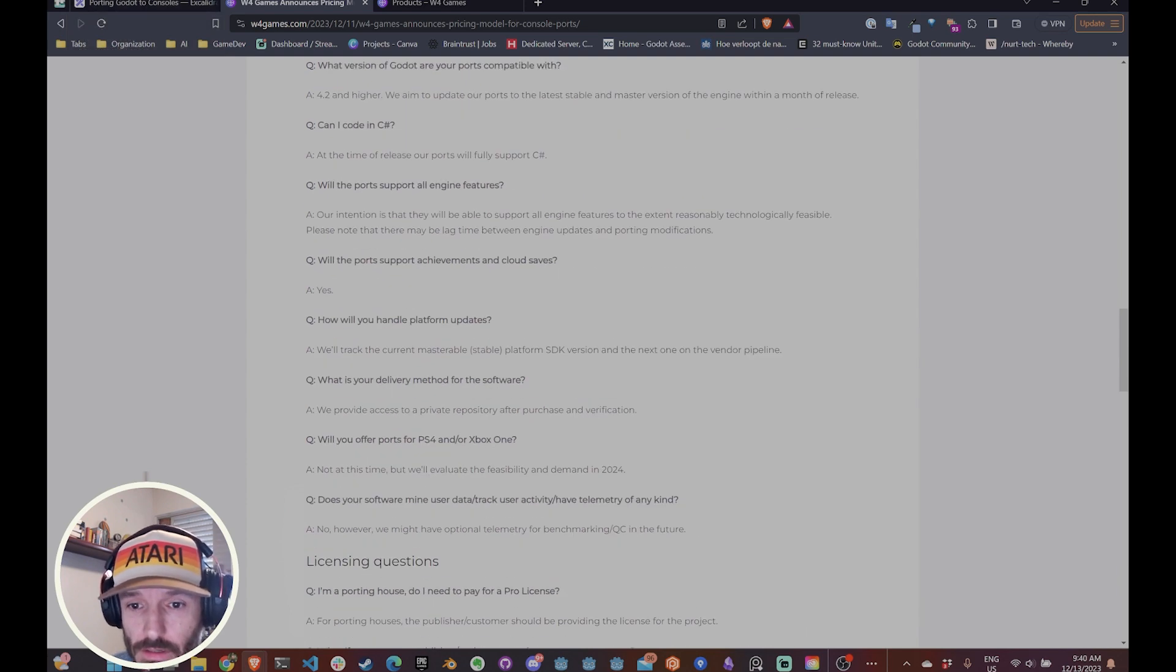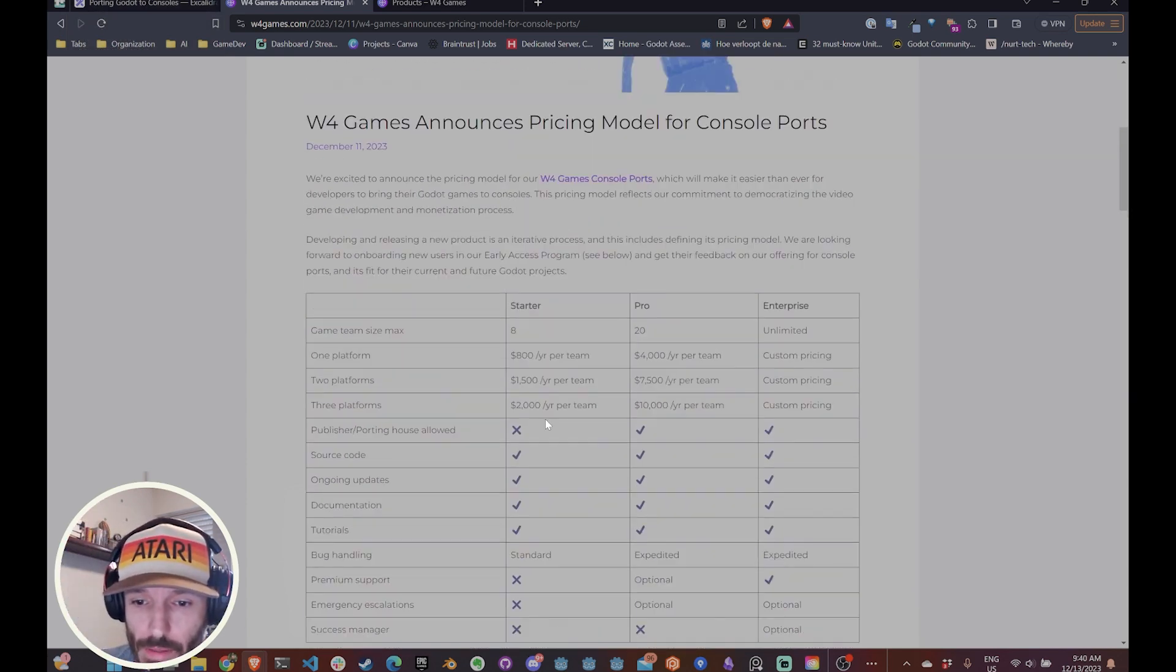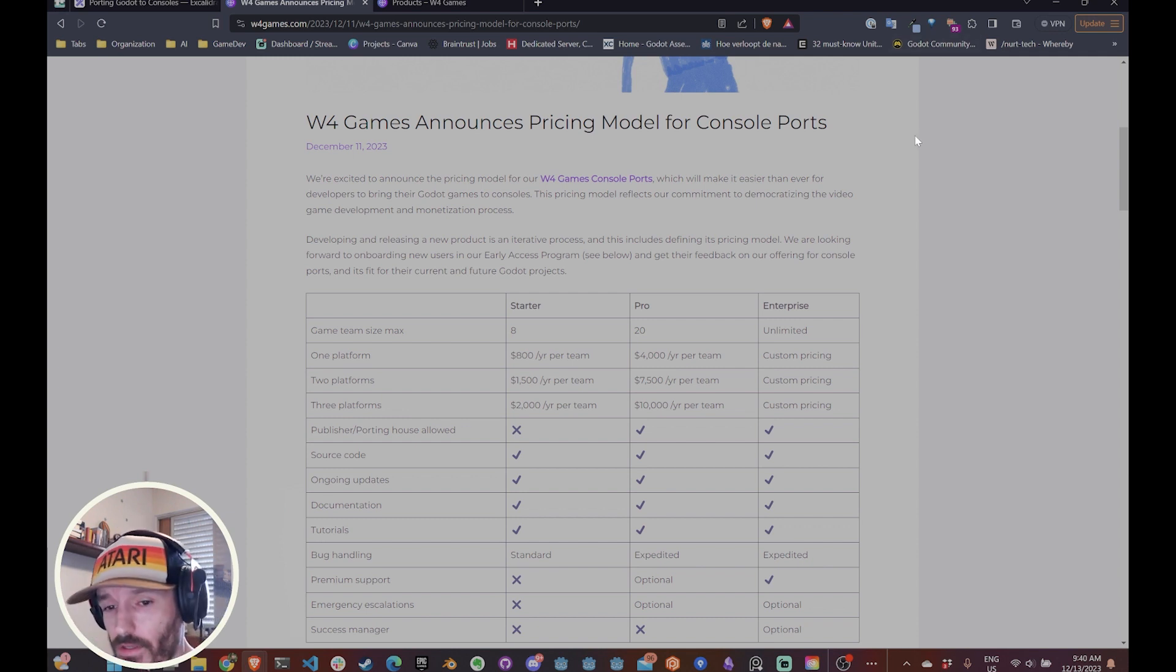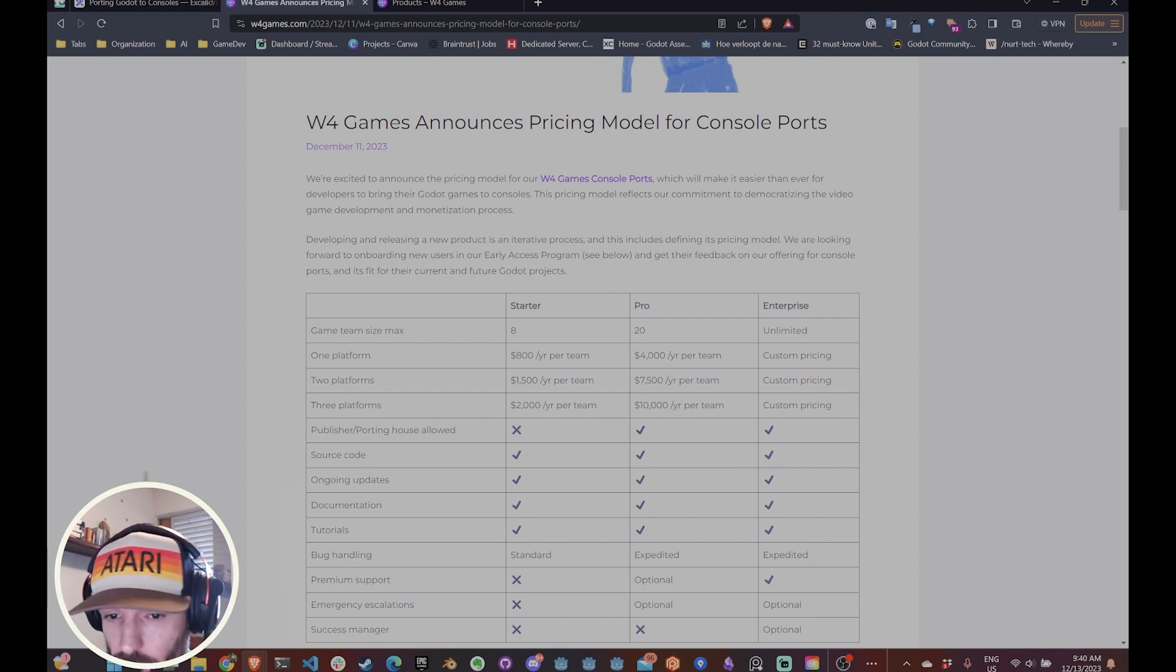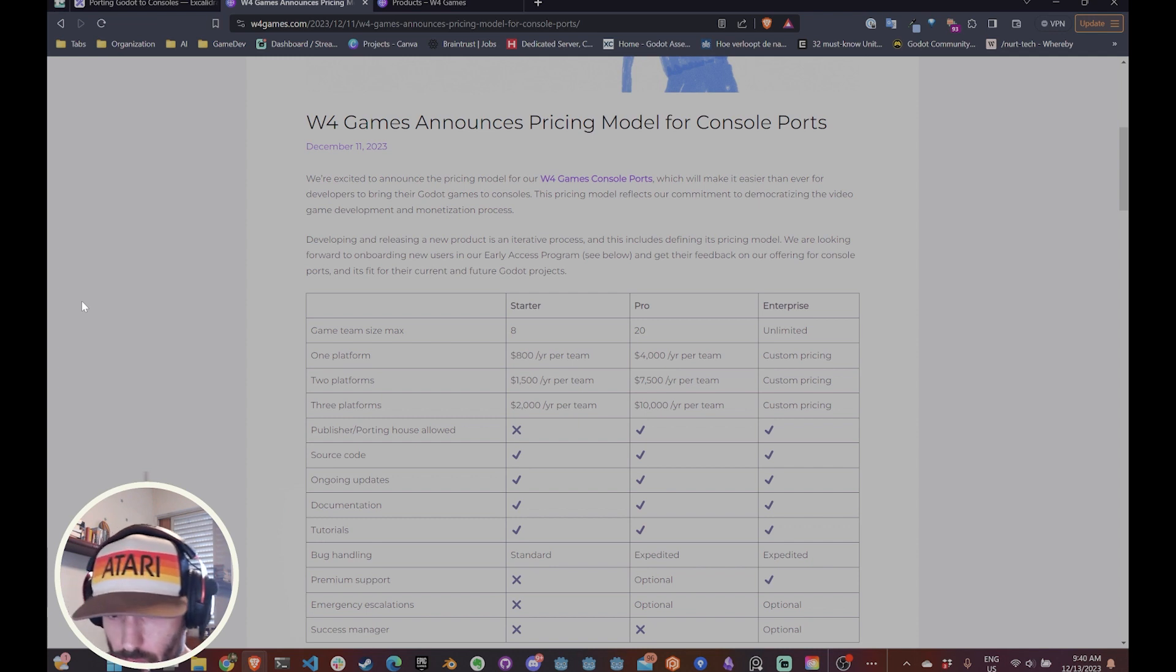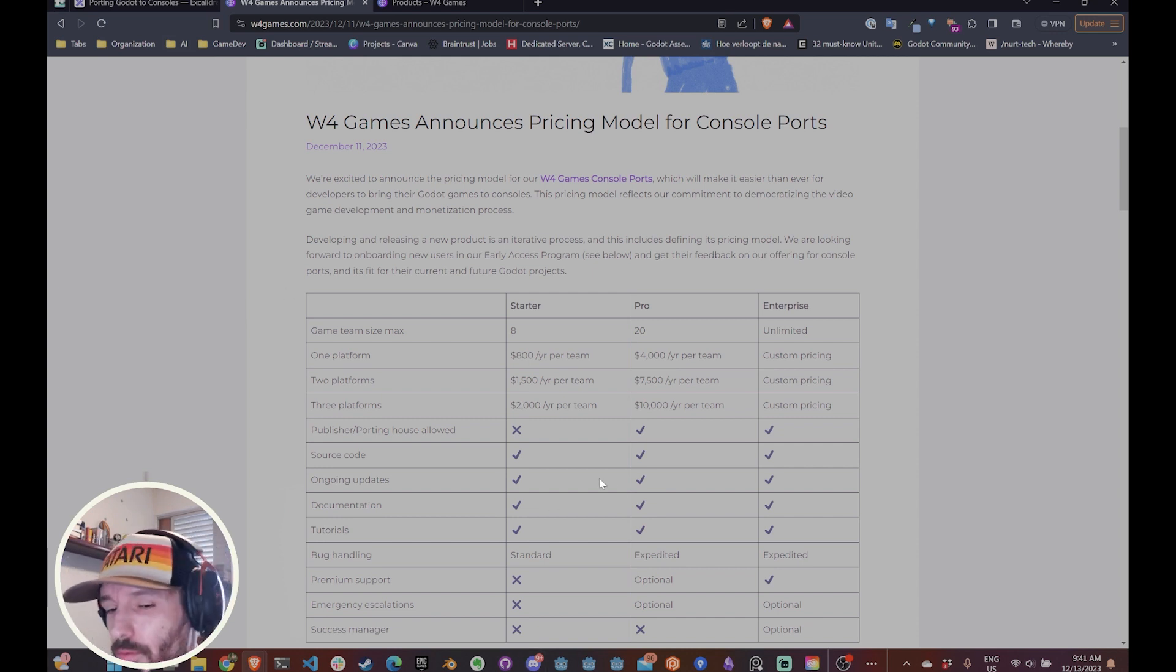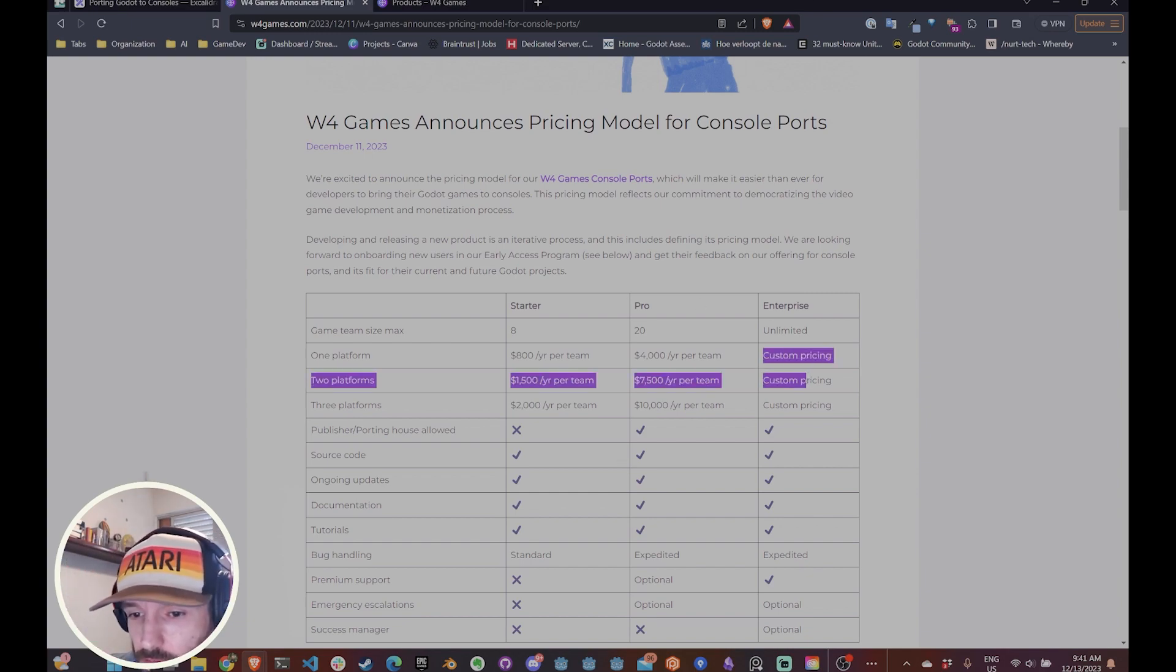And for the pricing, it's actually not that bad, at least that's my take on it. So basically if you're a small indie dev up to eight developers and you want to port to one platform, you're going to pay $800 a year. If you want to port to two platforms, you're going to pay $1,500 a year and three platforms, $2,000 a year. So basically cheaper as you add one platform. And if you're a pro, it's a bit more expensive, but if you have a team of 20 people, probably $4,000 a year is not that much money. Same goes for two platforms and three platforms and for enterprise is custom price.